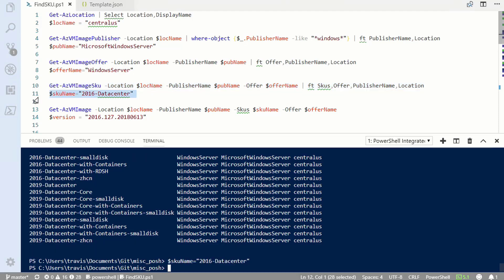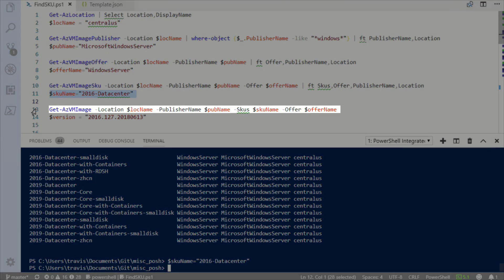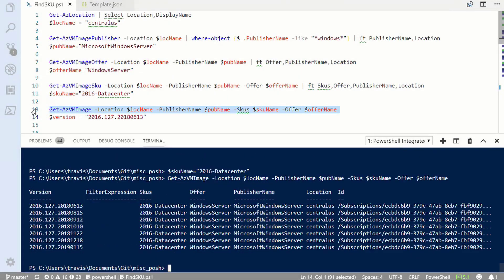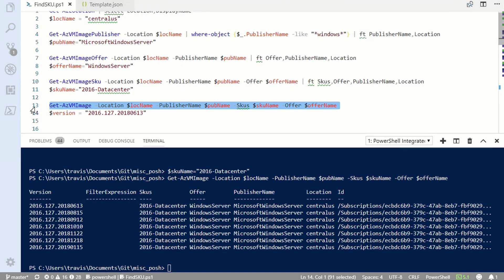Next, I'm going to get the versions of that image SKU with the get VM image command. And lastly, I'll select the version I want for this deployment.